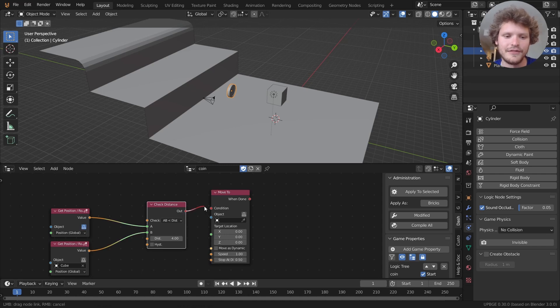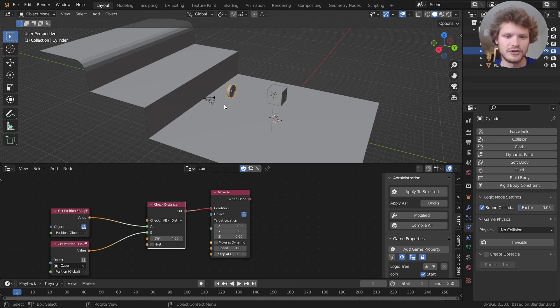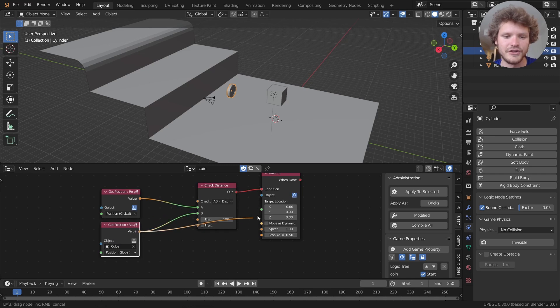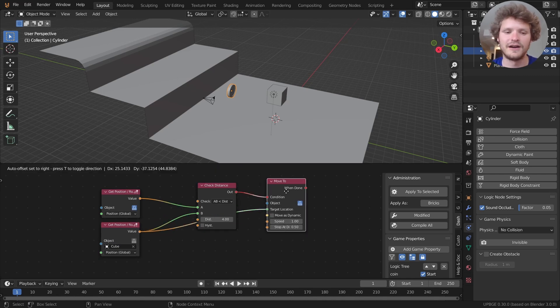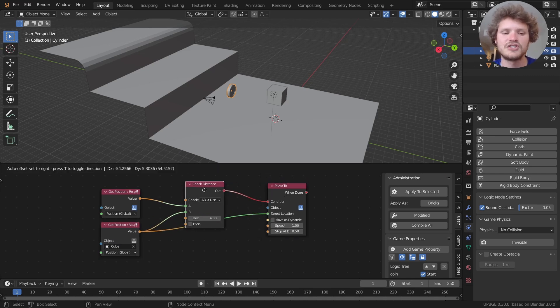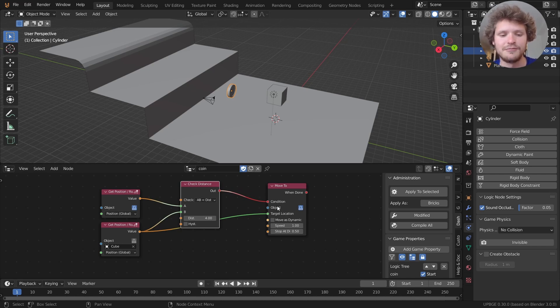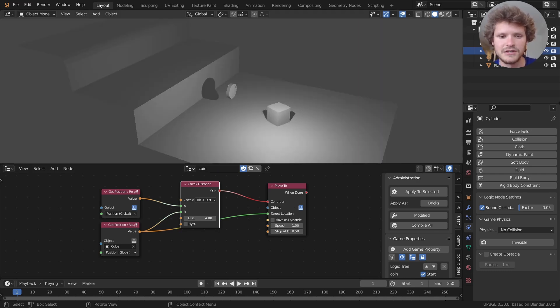So on this condition we want our object, so reference yourself, we want our coin to move to the target location of the cube. So again let me explain what's going on here. When this check distance condition is met I want the object being itself being the coin to move to the cube position and then we have a couple settings here. So let's see what happens.